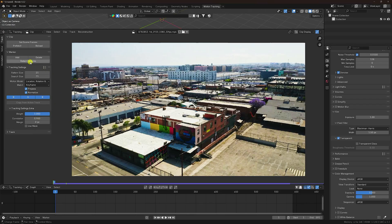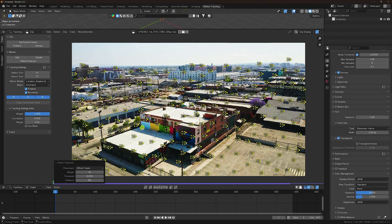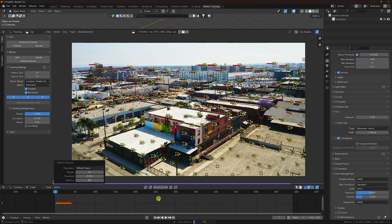Now I detect feature points. Click Detect Feature and increase the point count. Set the threshold to 0.01 and distance to 80. Then click Track Marker to track forward.